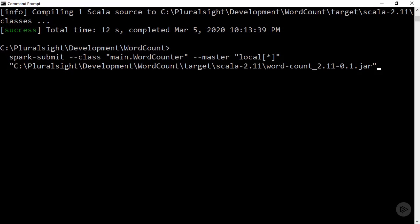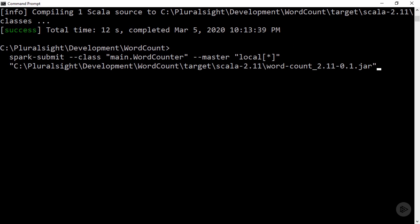Now with our jar built, we can submit our application to be executed. This is made simple by a tool in the Spark distribution alongside spark-shell: spark-submit.